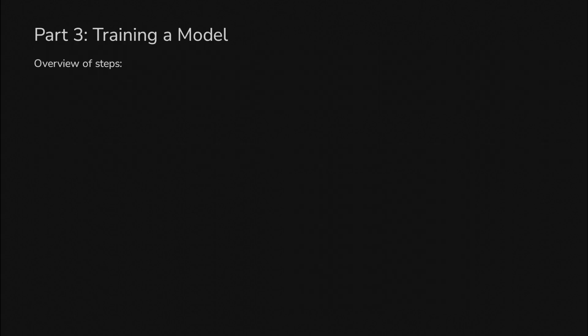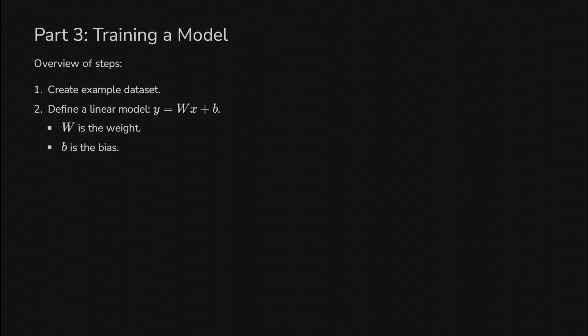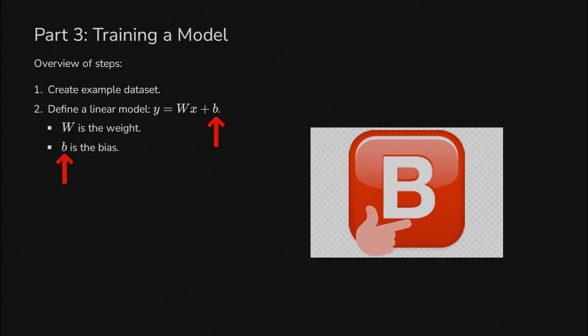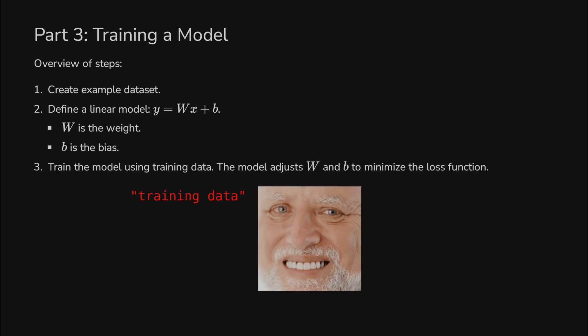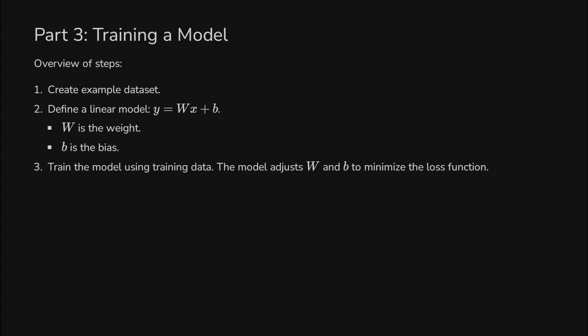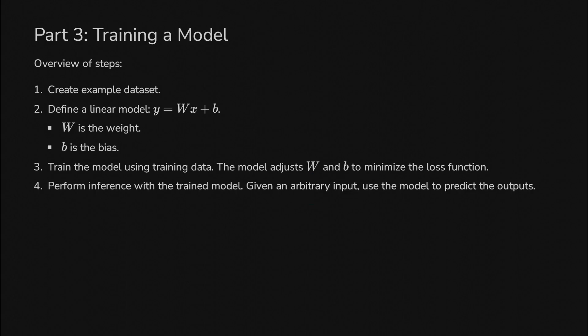Now let's do something real. We're going to train a model. First, we'll create an example dataset. Then we'll define a linear model. This probably looks familiar from algebra class. The only difference is we're using W or weight for the coefficient of x and B or bias for the y-intercept. We'll train the model using training data—it's really just exact values. The model adjusts W and B to minimize a loss function. Once we have the model, we'll use it to perform inference on arbitrary x values.